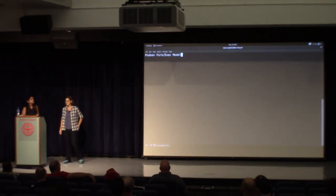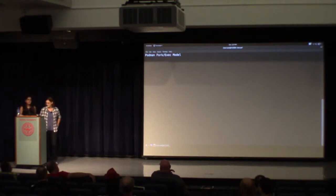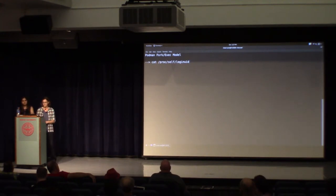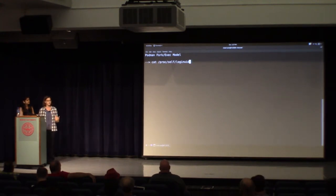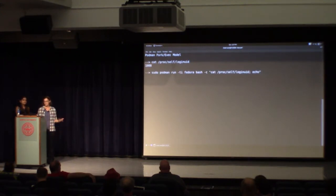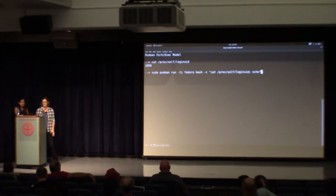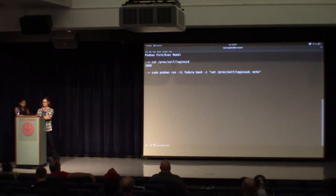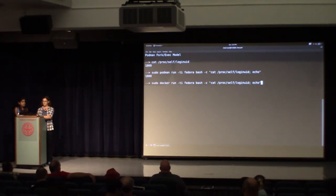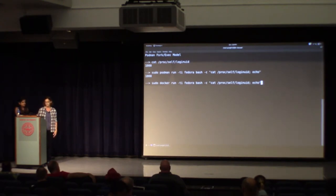The fork-exec model is pretty easy to show. On my host system, if I cat '/proc/self/loginuid', I'll see it's 1,000 — that's the user currently logged in on the host. Now I'm going to run a Fedora container and cat '/proc/self/loginuid' from inside the container. As you'd expect, since it's a fork-exec model, the person logged in there is me — login UID 1,000.